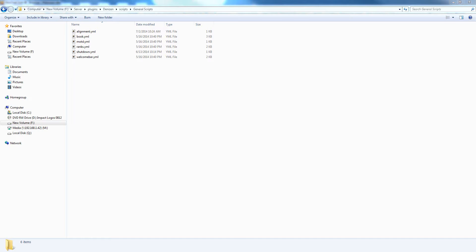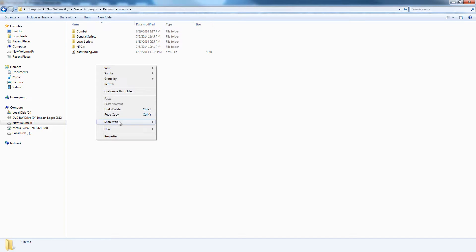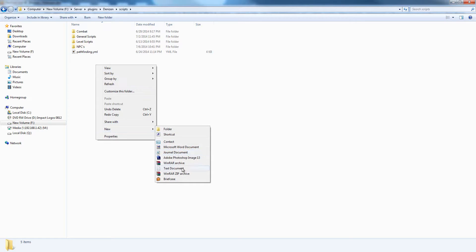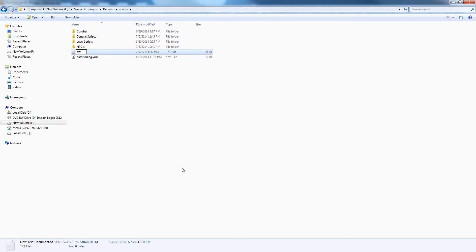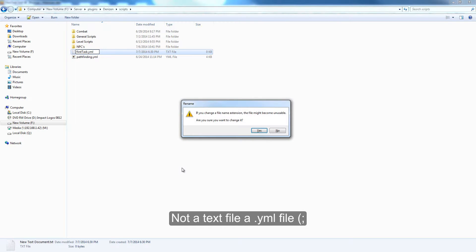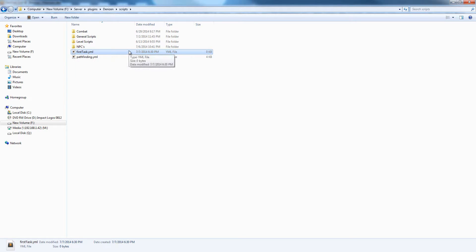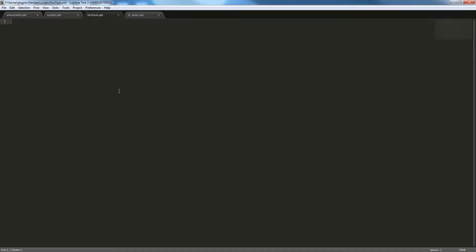But you won't need those to start. Let's start off by writing a basic task script. We're going to create a new text file and we're going to call it firsttask.yml. Make sure it's a yml file. And you're going to want to download either notepad++ or sublime2, both downloads in the description.